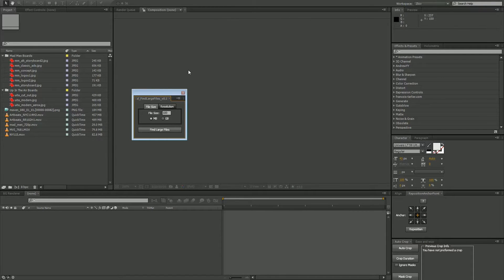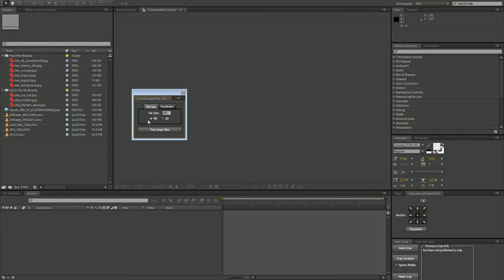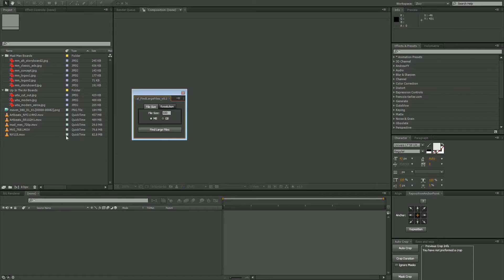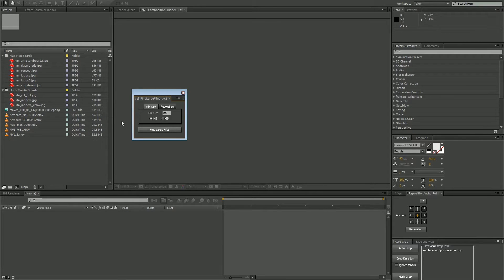This does exactly what the name says. You enter a value either in file size for megabytes or gigabytes, or a resolution. You hit the big button, and it'll look through every item in your project panel—that is, every piece of footage—and it will make a new folder with all of the large files.